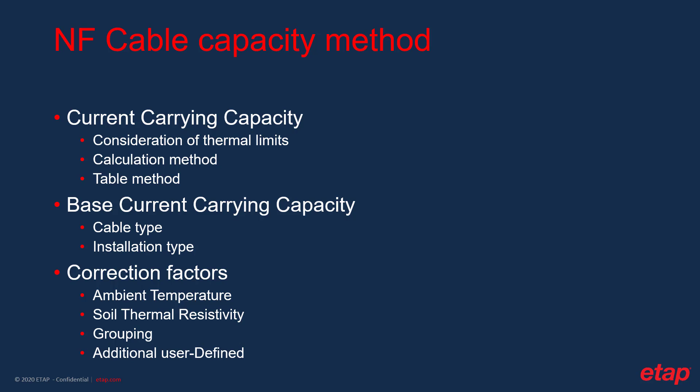Common correction factors include ambient temperature, soil thermal resistivity, and cable grouping. Depending on the standard, other factors may also be applicable. Factors such as thermal insulation, depth of burial, circuit clearance, and so on. In addition to the factors provided by the standard, ETAP also provides a user-defined factor allowing the user to add additional de-rating to the current carrying capacity of the cable.